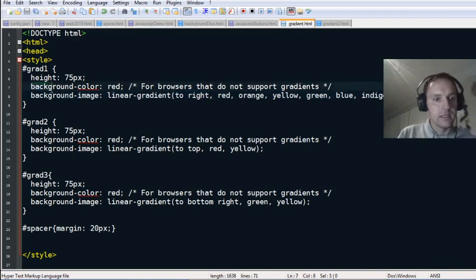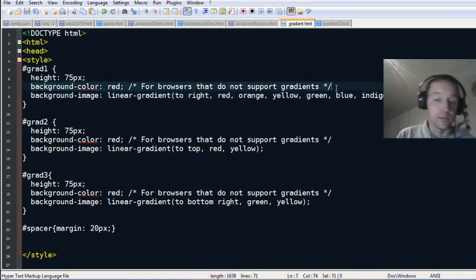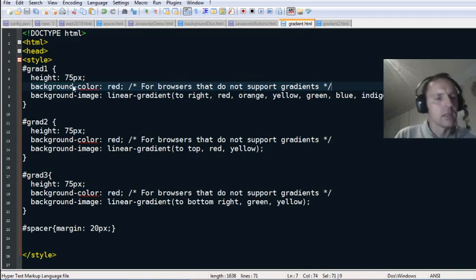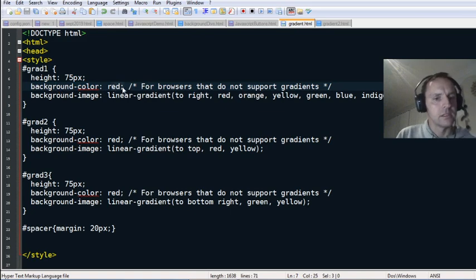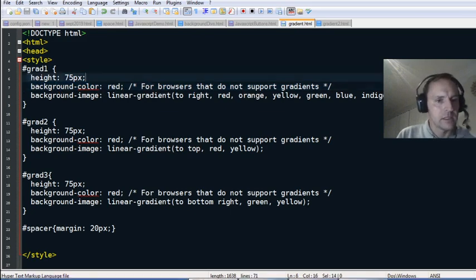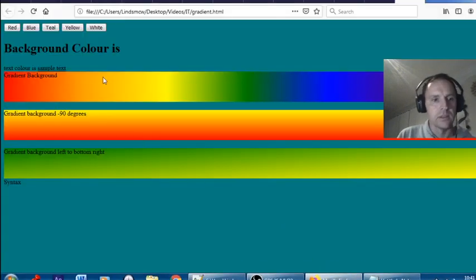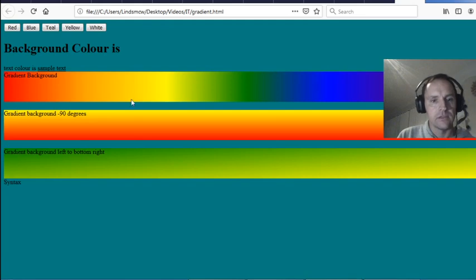This line here is just for browsers that don't support gradients, like Internet Explorer 9 and earlier, so the default fallback is red. Height is 75 pixels — that's the height of this area.